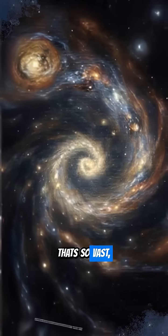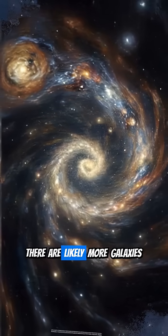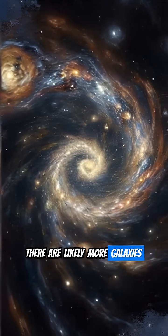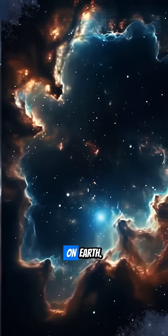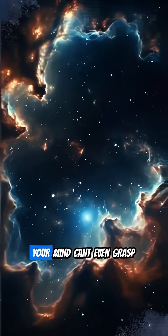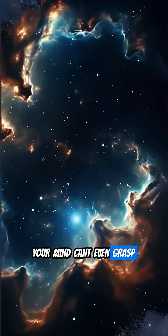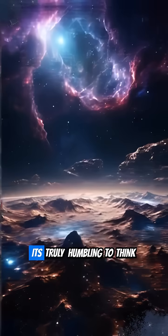That's so vast, there are likely more galaxies out there than grains of sand on all the beaches on Earth. Your mind can't even grasp that scale.